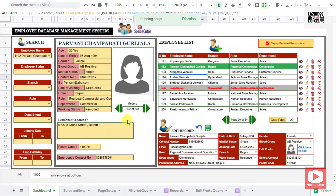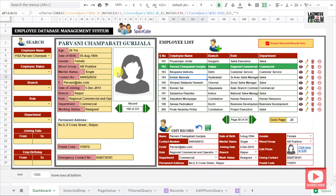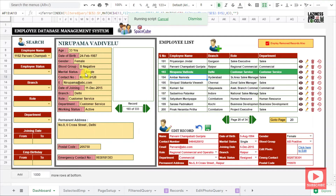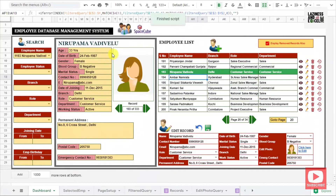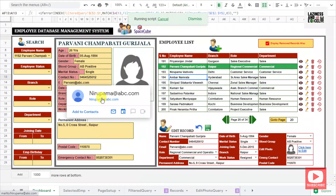Coming to the employee display panel, you can see the employee details such as the employee age, date of birth, contact number, and everything. You can also see the employee photograph. If you want to move to the next employee record, you can click on the next button and the employee display will be updated to the next record. By clicking the previous button, the employee record will go to the previous record.